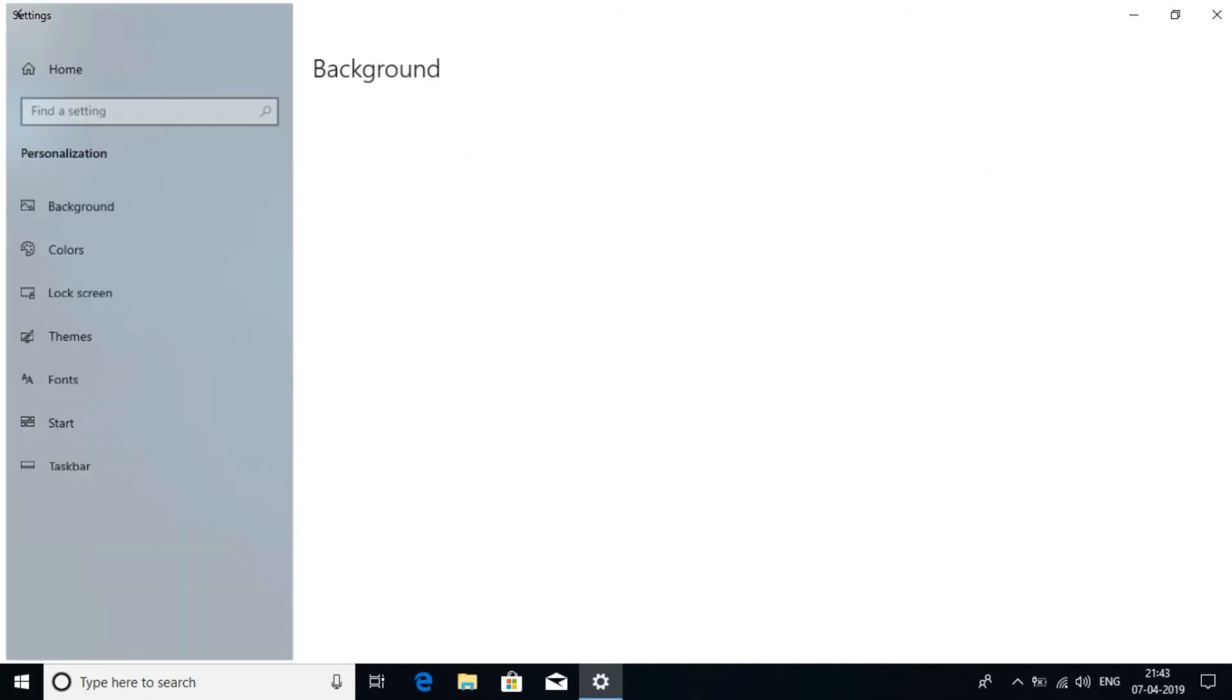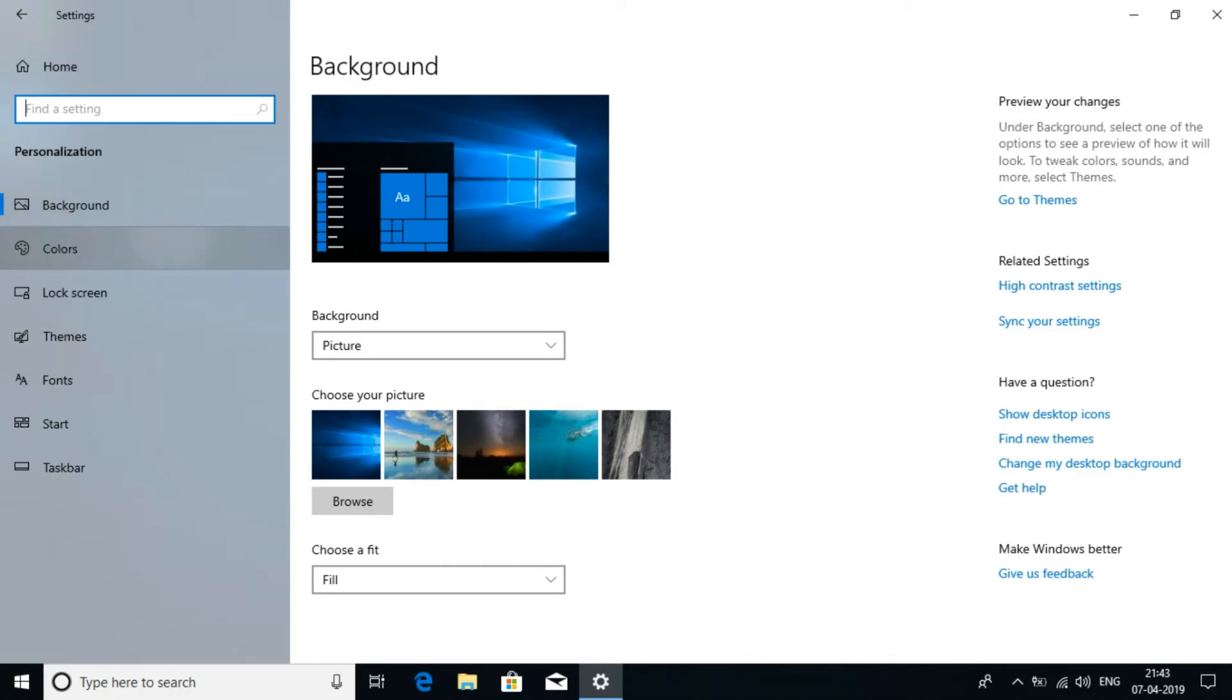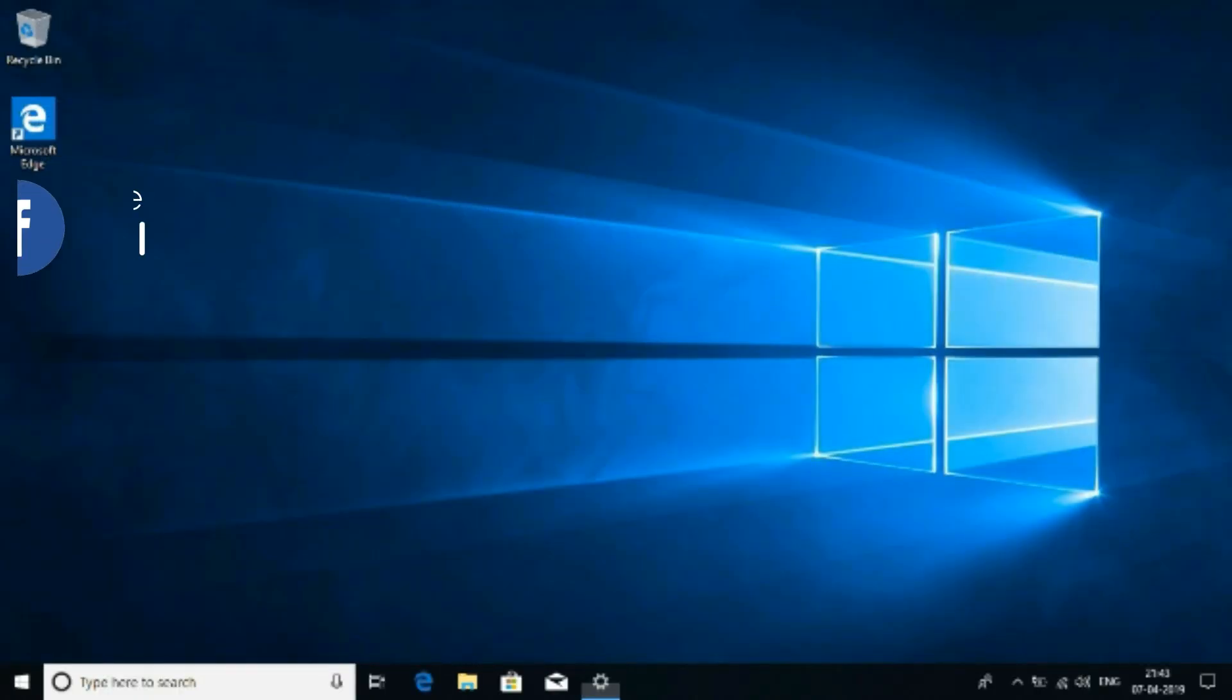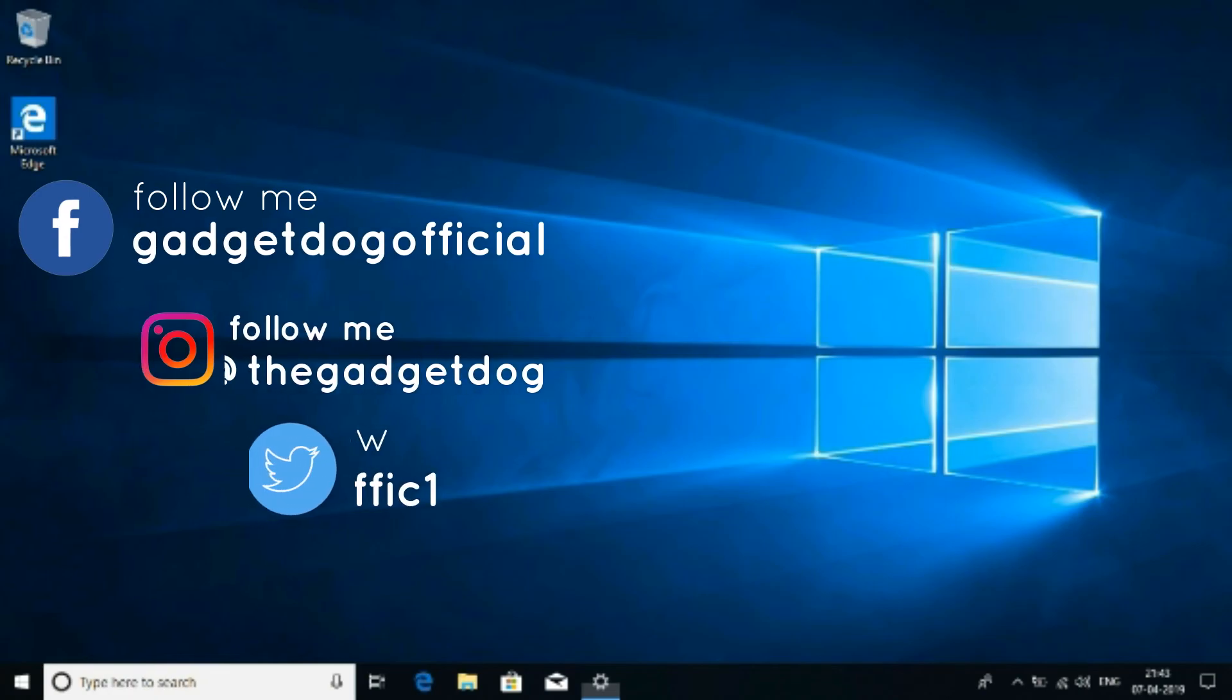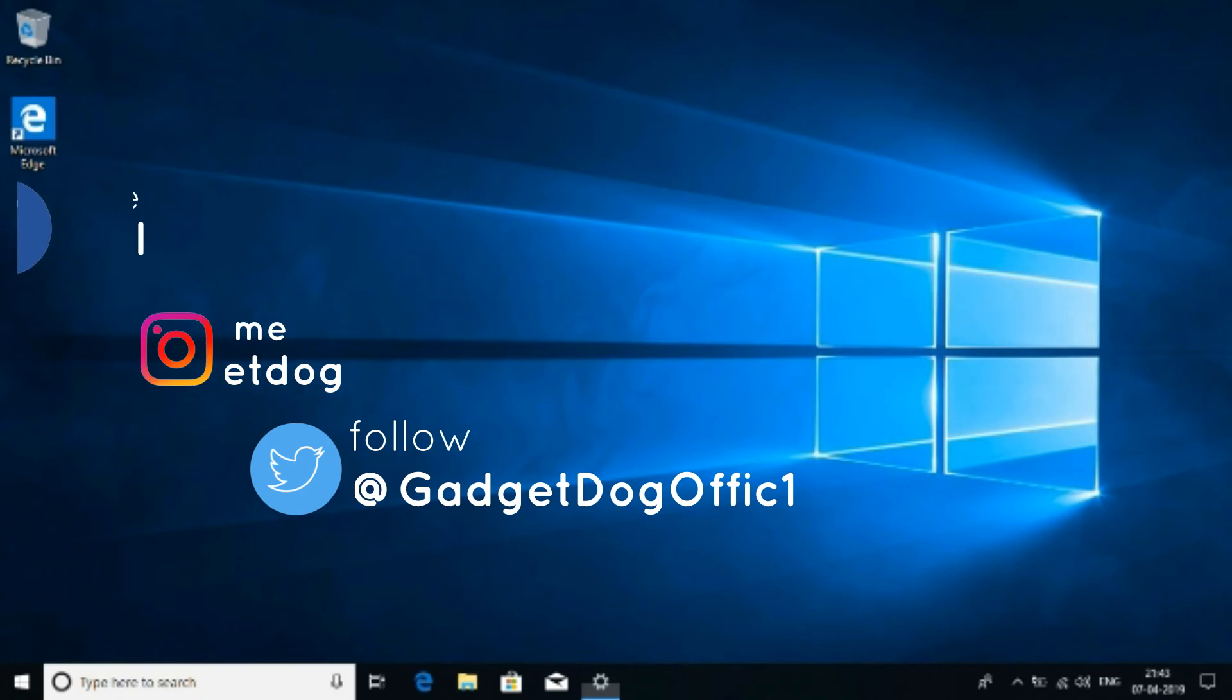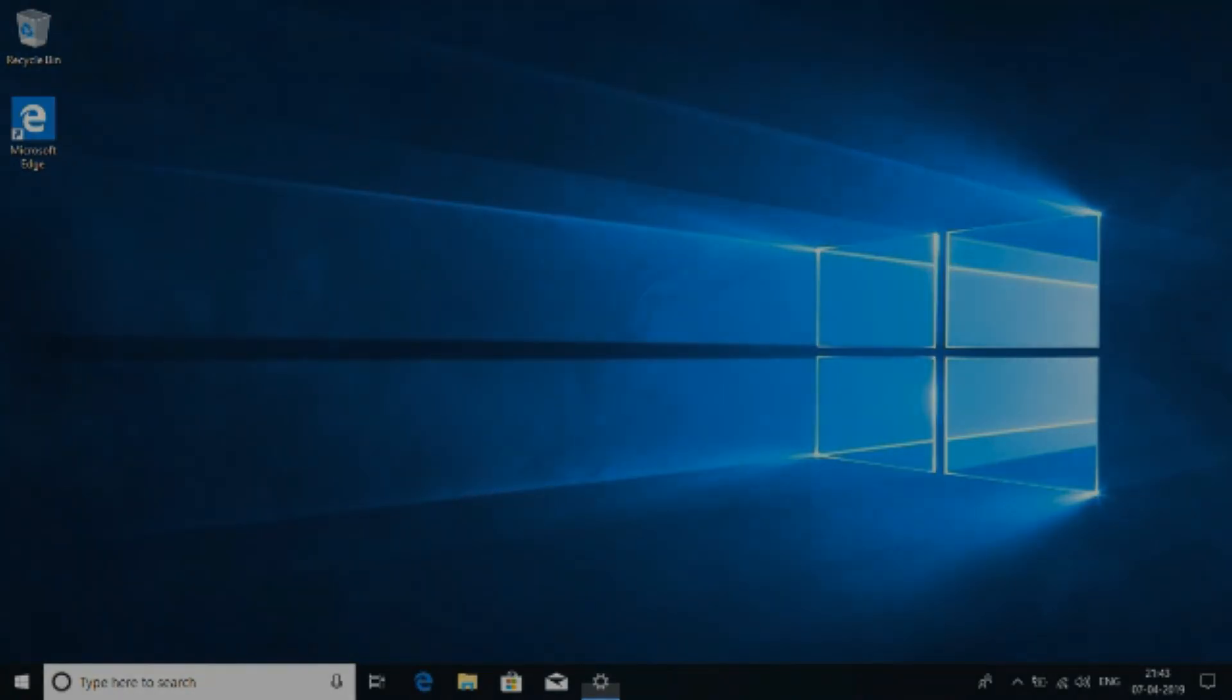And now you can go ahead and customize the wallpapers and the color schemes. Drop a like and consider subscribing to the channel. If you have faced any issue in the installation process then please let me know in the comment section. And do contact me on the social media. Do not forget to share this with your friends. And I will see you in the next one.